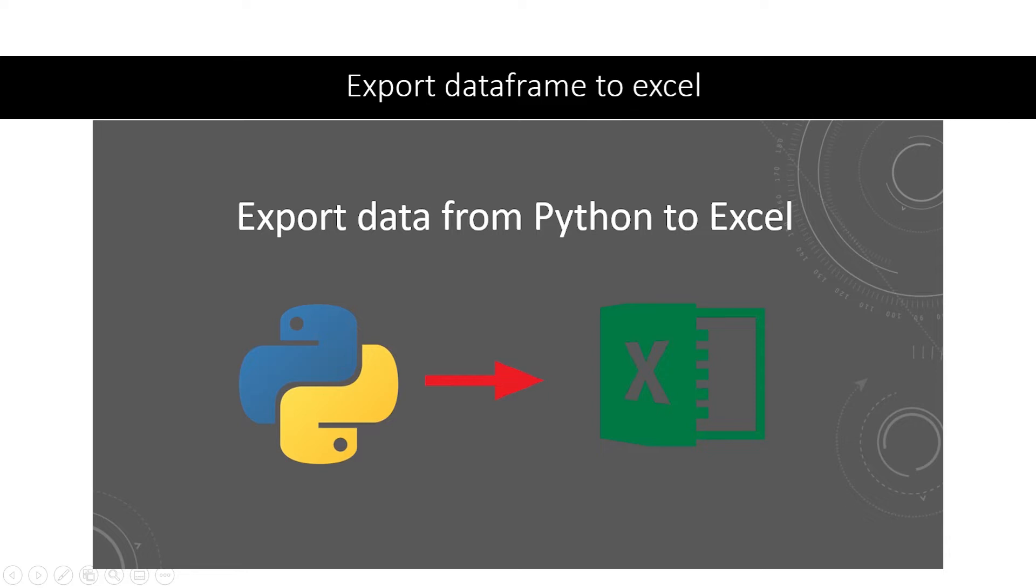Any experienced data analyst will tell you that the presentation does count. When creating a report or a business document, providing the basics isn't enough. The output must look visually appealing as well.